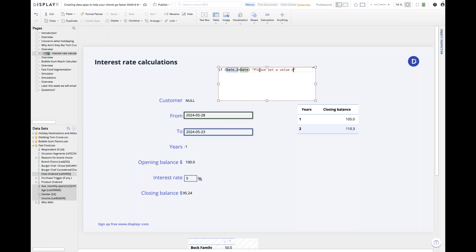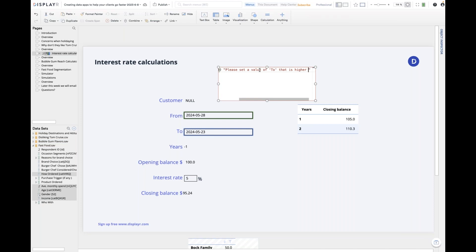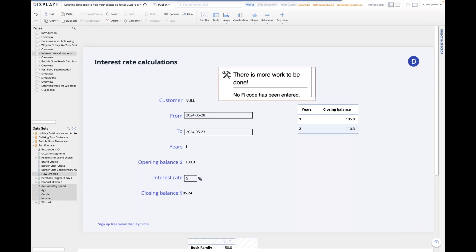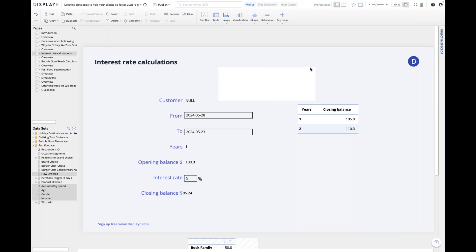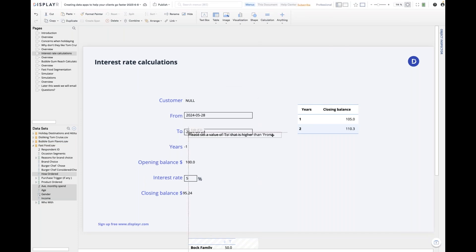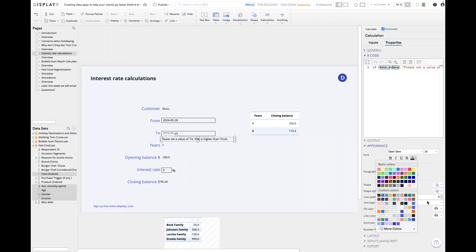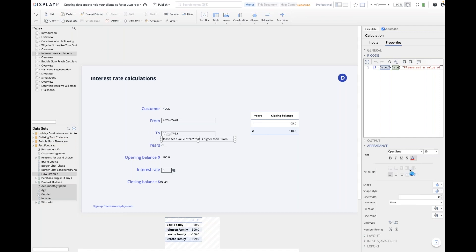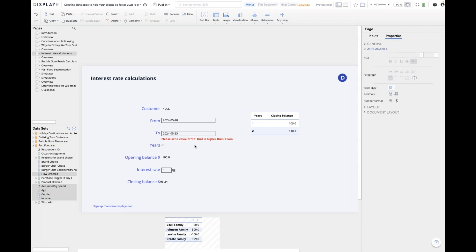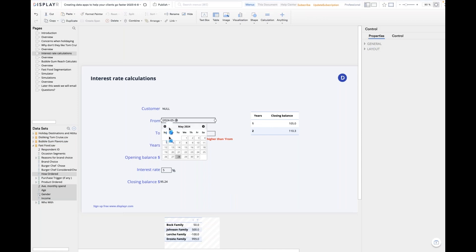So this is the calculation — I'm going to put it underneath the date controls and make it bright red so the user can't miss it. There's the little error message. And once the user fixes the problem, the error message disappears. So we can do our own kind of validation.